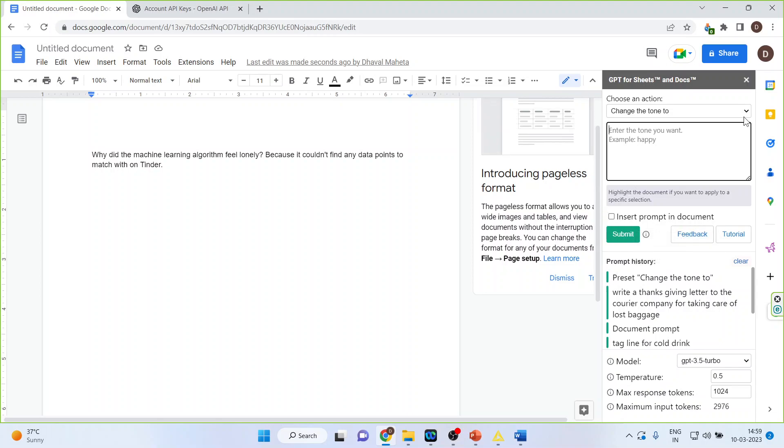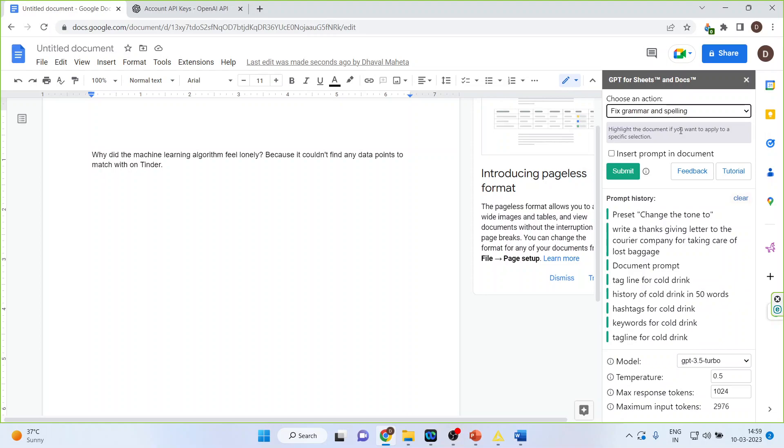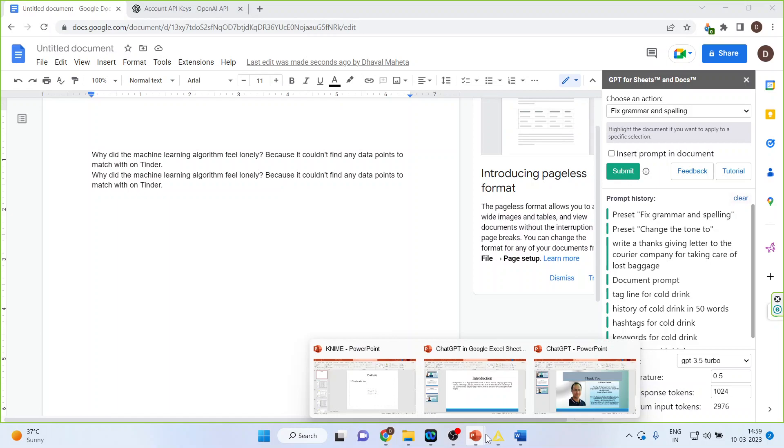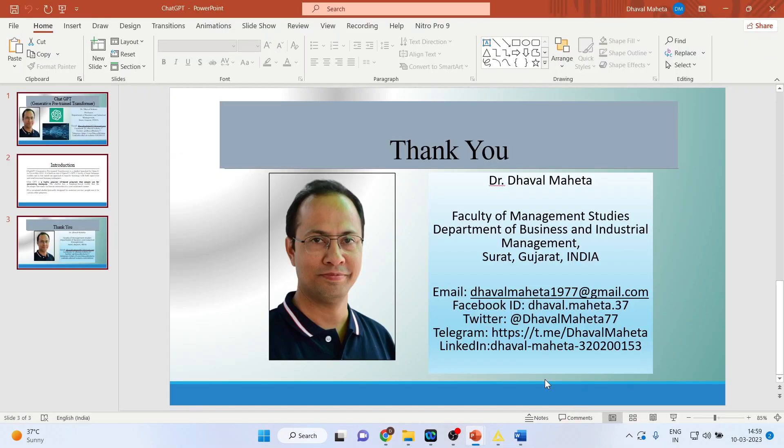Now let's say you want to fix a grammar. So grammar spelling, submit. So the grammar spelling can also be fixed from here.